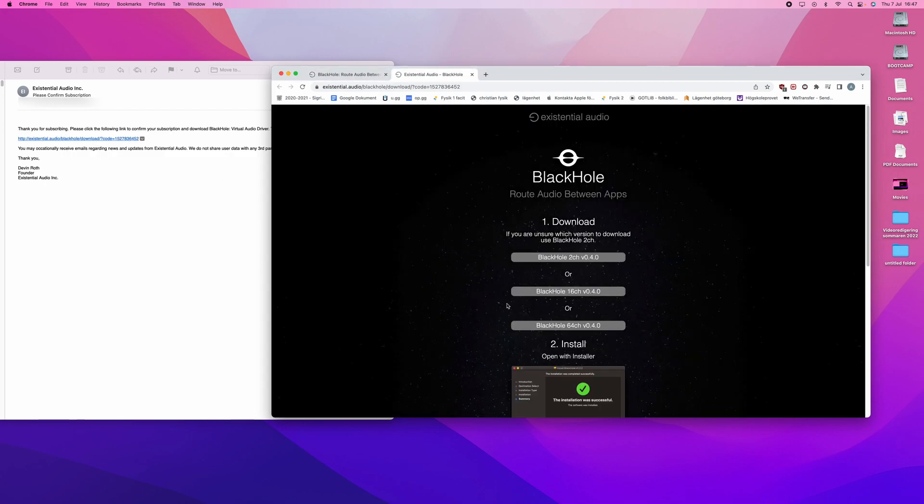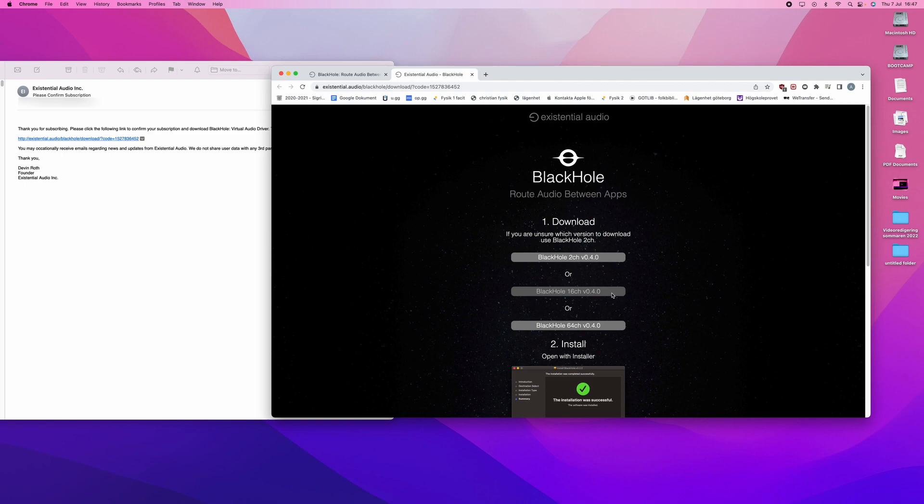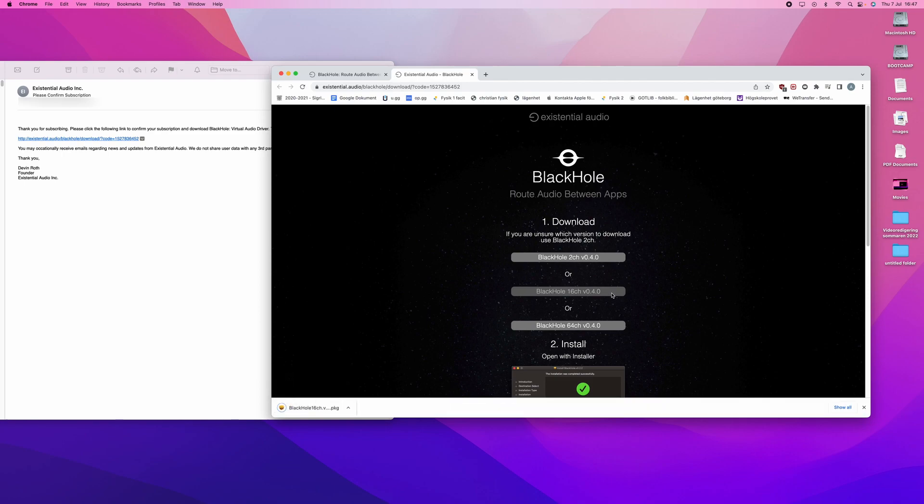And you now have options to download different types. The one you want to download is the 16. It is downloaded.